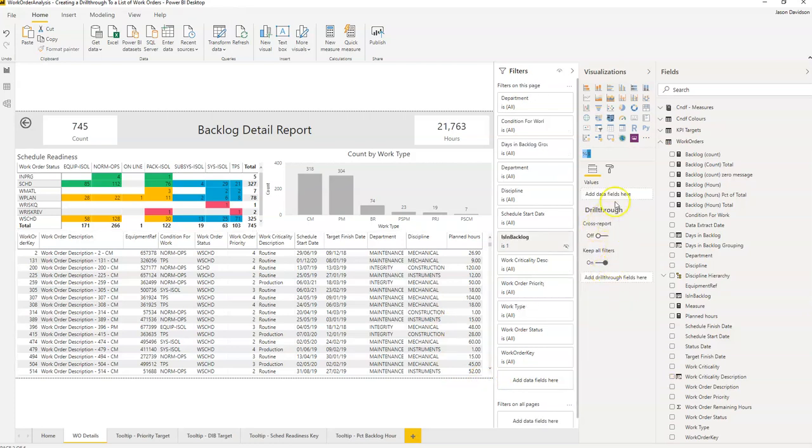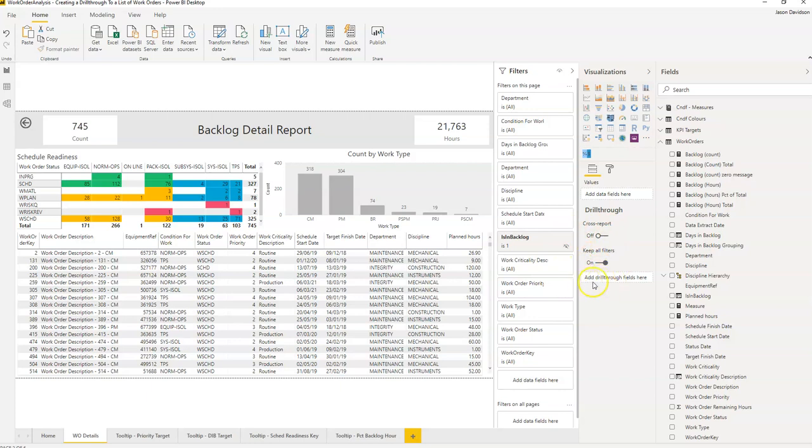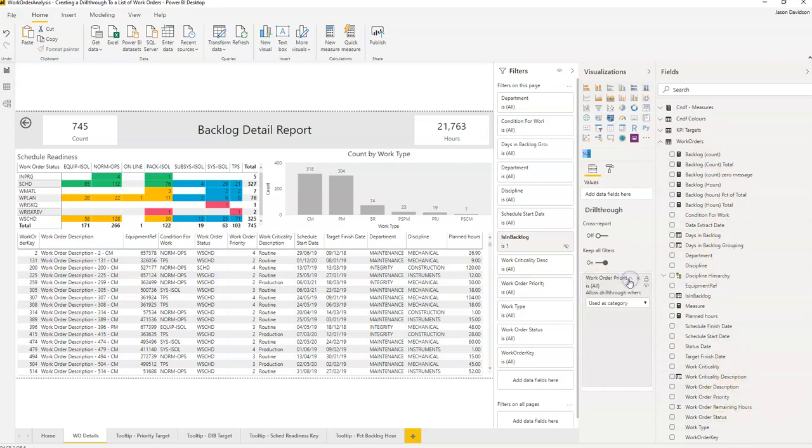We can see in here that there's a drill through area and we want to decide which fields are enabled here. So let's go and choose the work priority and add that in. We don't want any filters on here so we'll get rid of that.